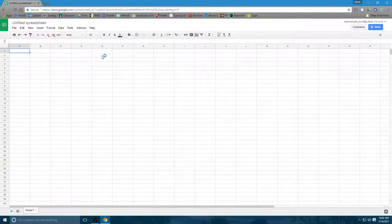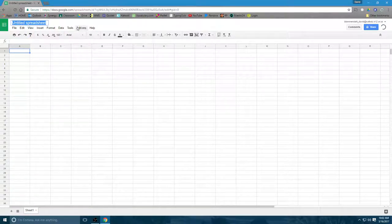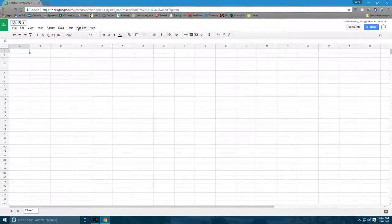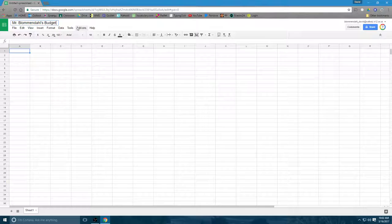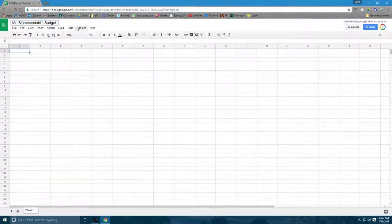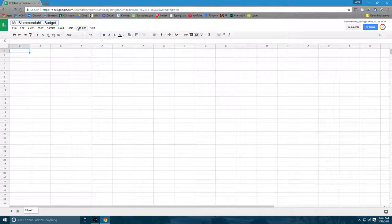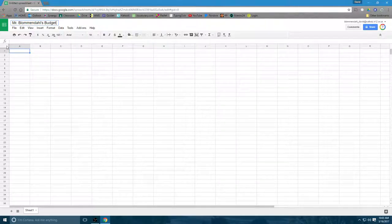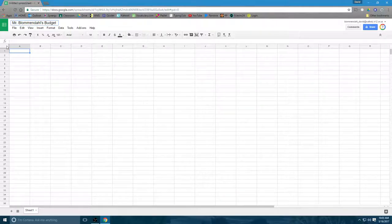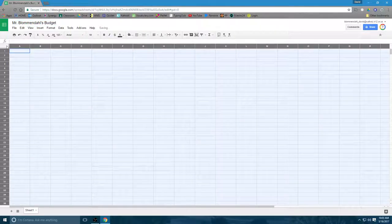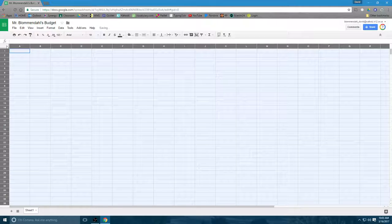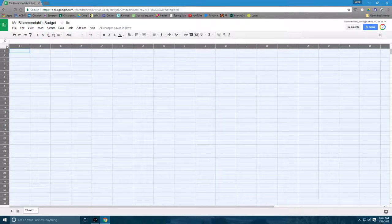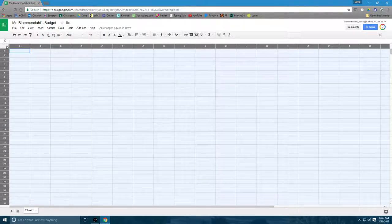So the first thing you want to do is give it a title. I'm going to give this the title Mr. Blumendahl's budget. In your case you're going to put your name and then the budget. So that's how you'll turn in the document. I can also post this as a template when I get done here so that you guys can just make a copy of it. But it's also important to know how to set it up yourself.